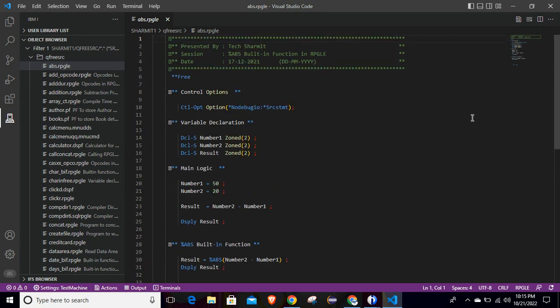Sometimes it might be possible that you see some garbage values in the program. That is due to CCSID differences. We will discuss in an upcoming session how to set the CCSID when creating programs so that they display correctly in VS Code.